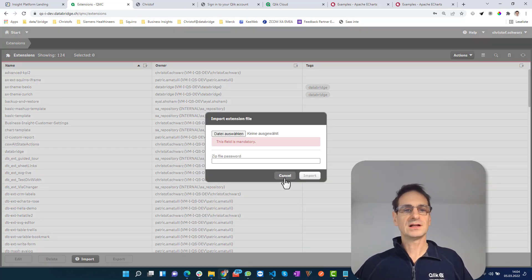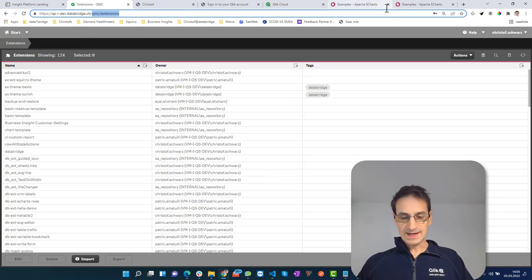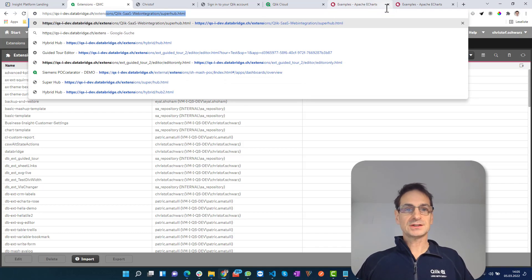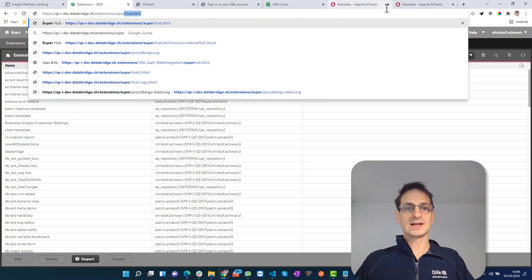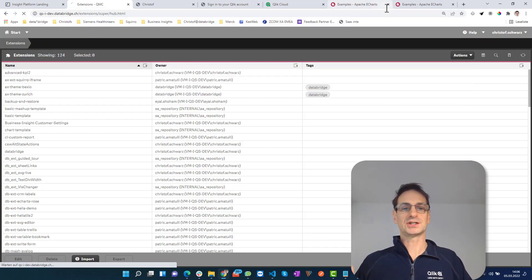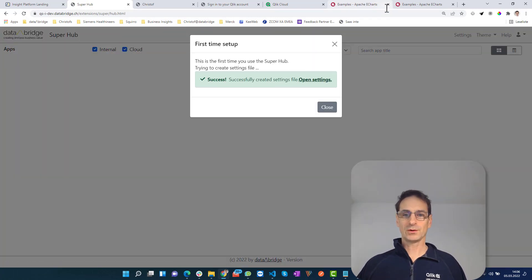I've done that already, so you can go to /extensions/super/hub.html and you will see the following.